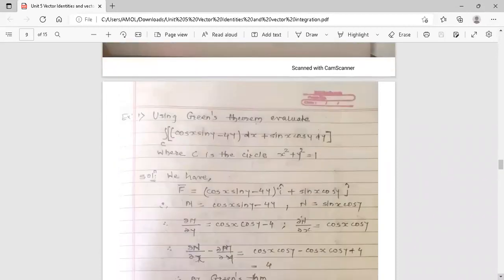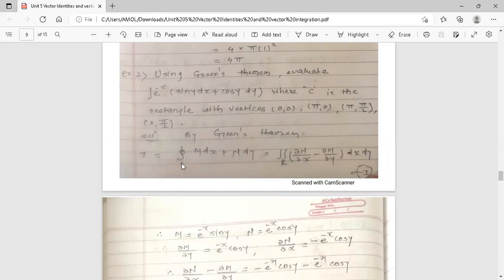Next example: Using Green's theorem, evaluate the integration of e^(−x) sin y dx plus e^(−x) cos y dy over curve C, where C is the rectangle with vertices (0,0), (π,0), (π, π/2), and (0, π/2). By Green's theorem, integral of M dx + N dy over closed curve C equals double integration over region R of (del N / del x minus del M / del y) dx dy. Here the term with dx is M = e^(−x) sin y and the term with dy is N = e^(−x) cos y.